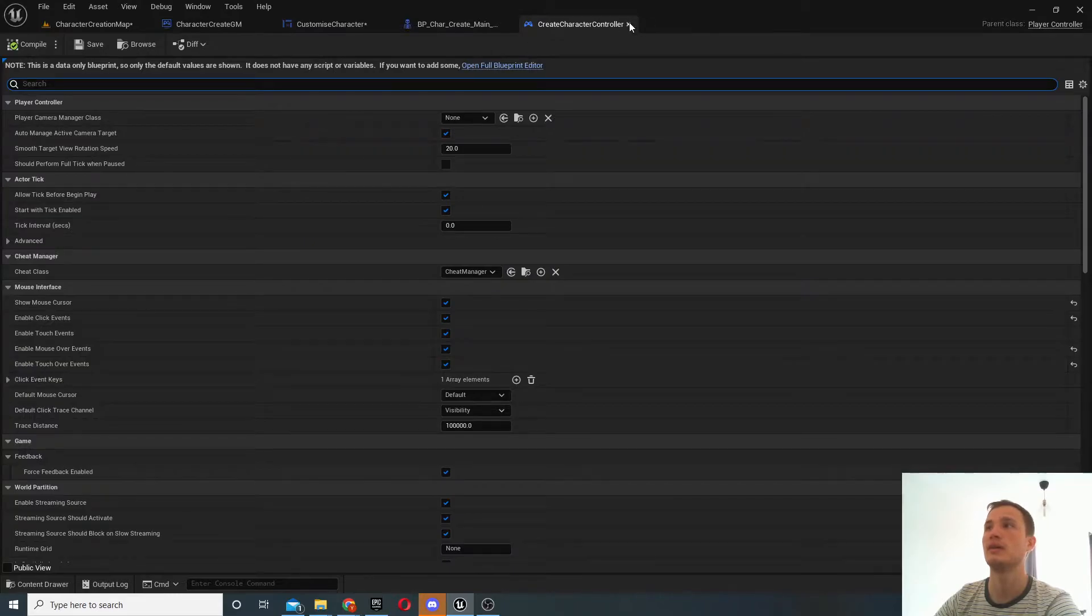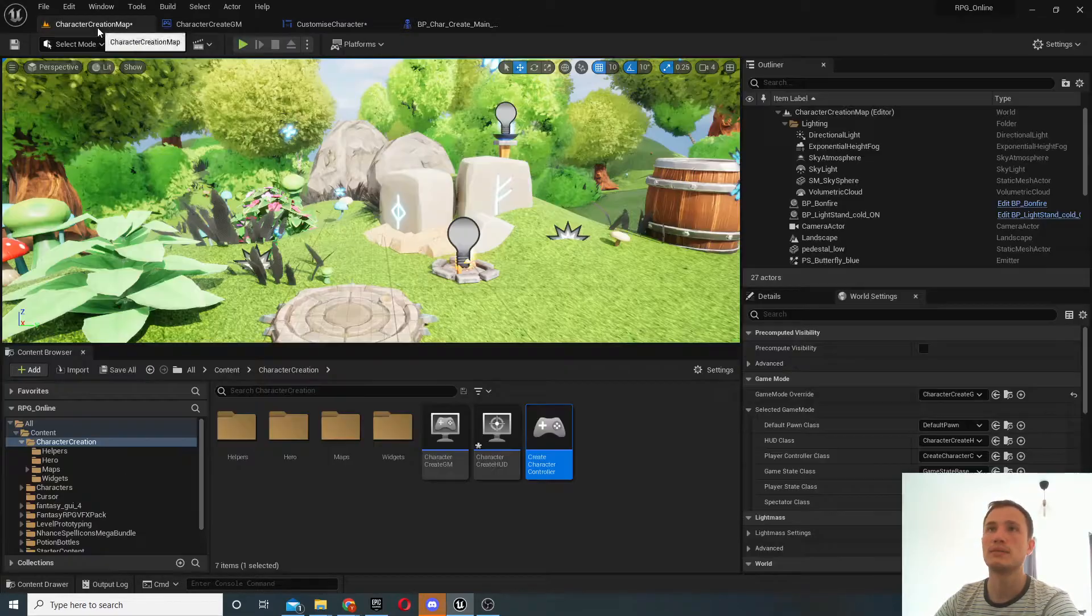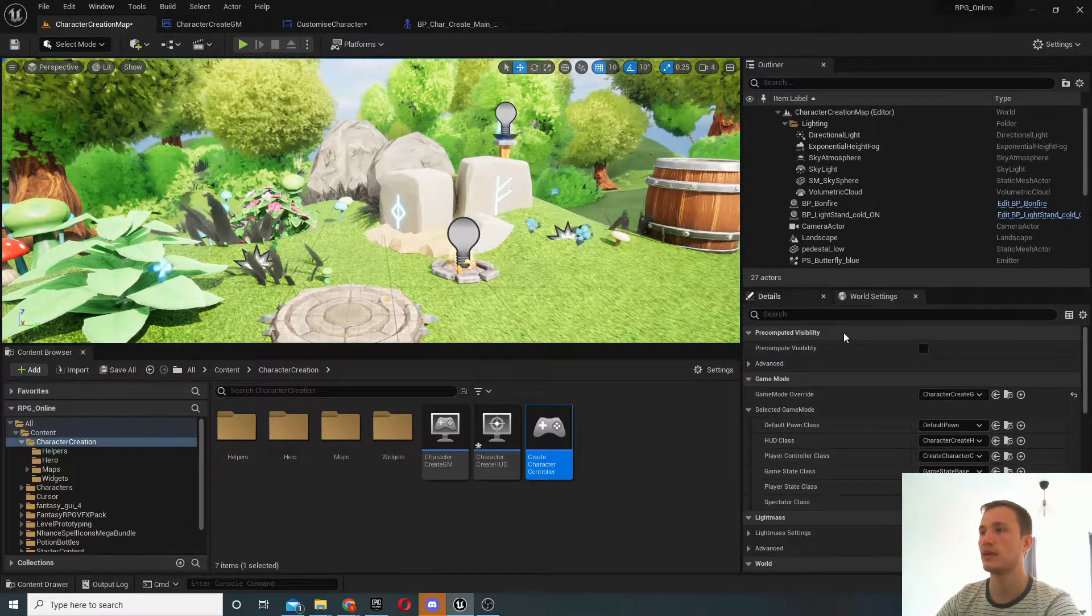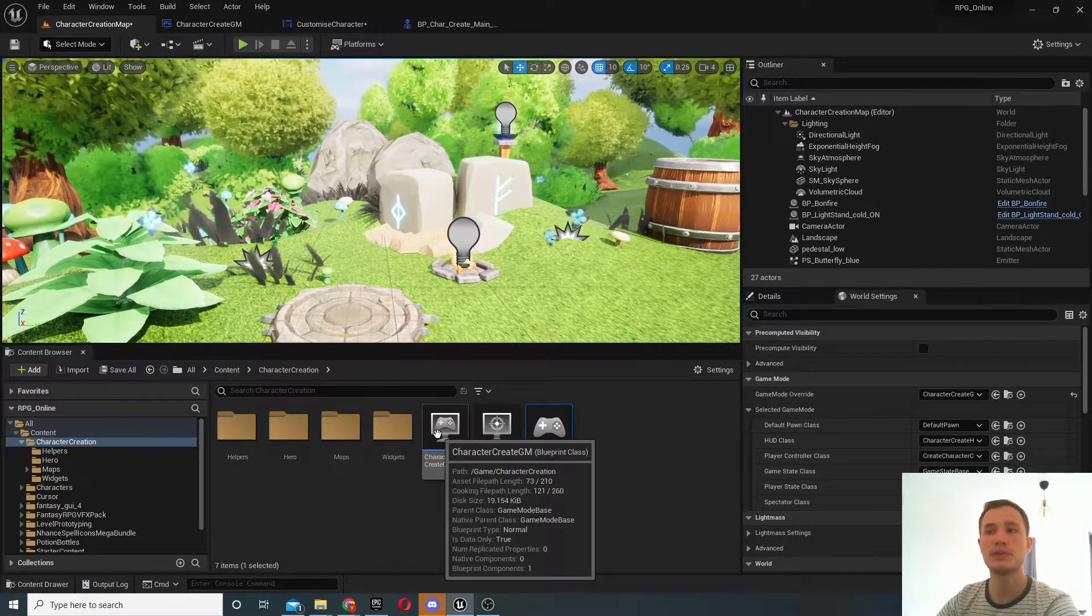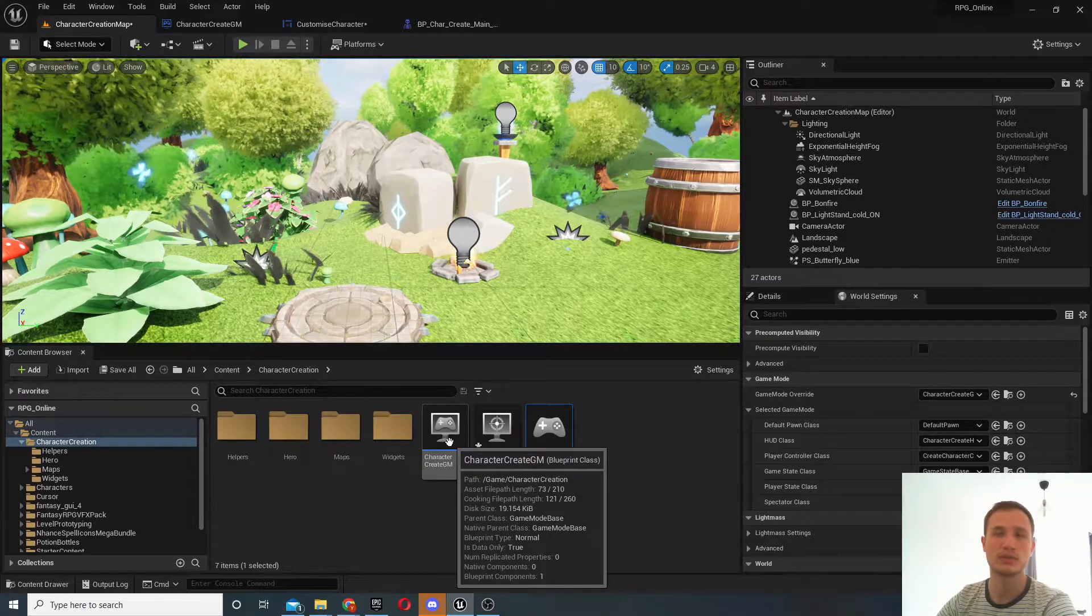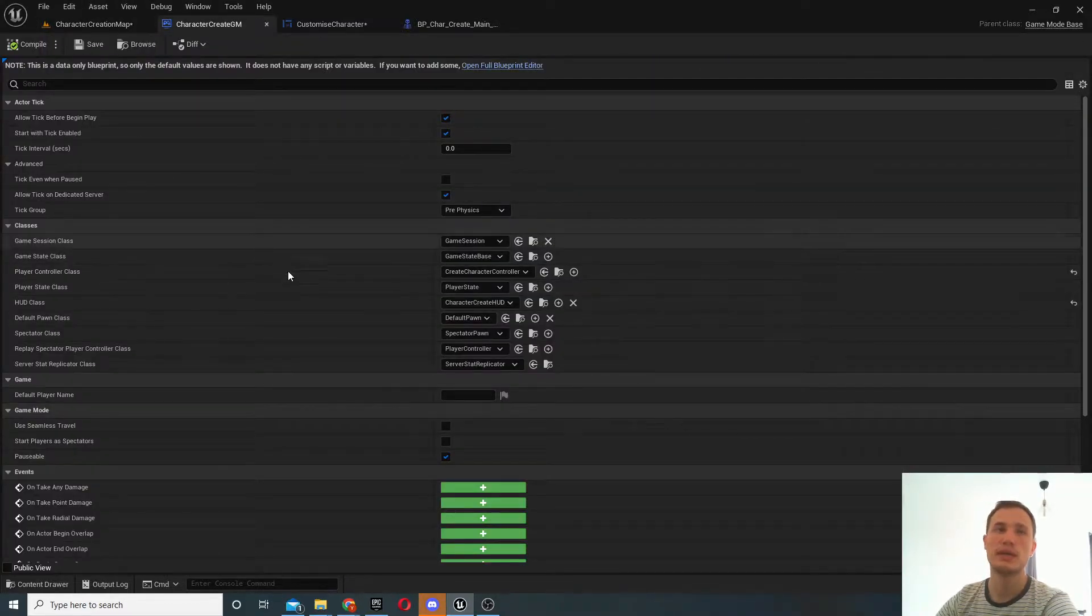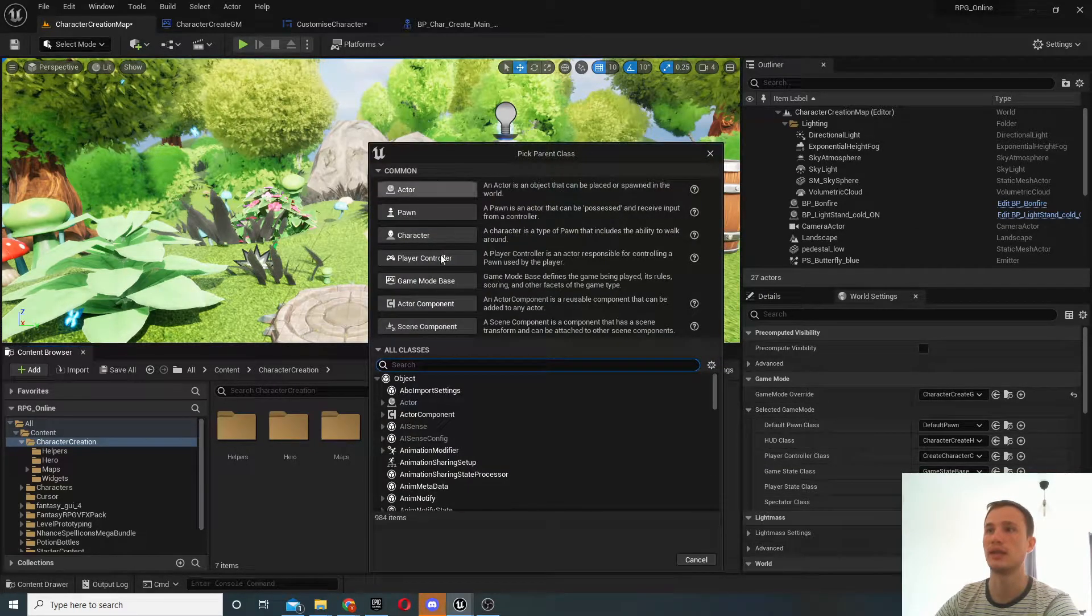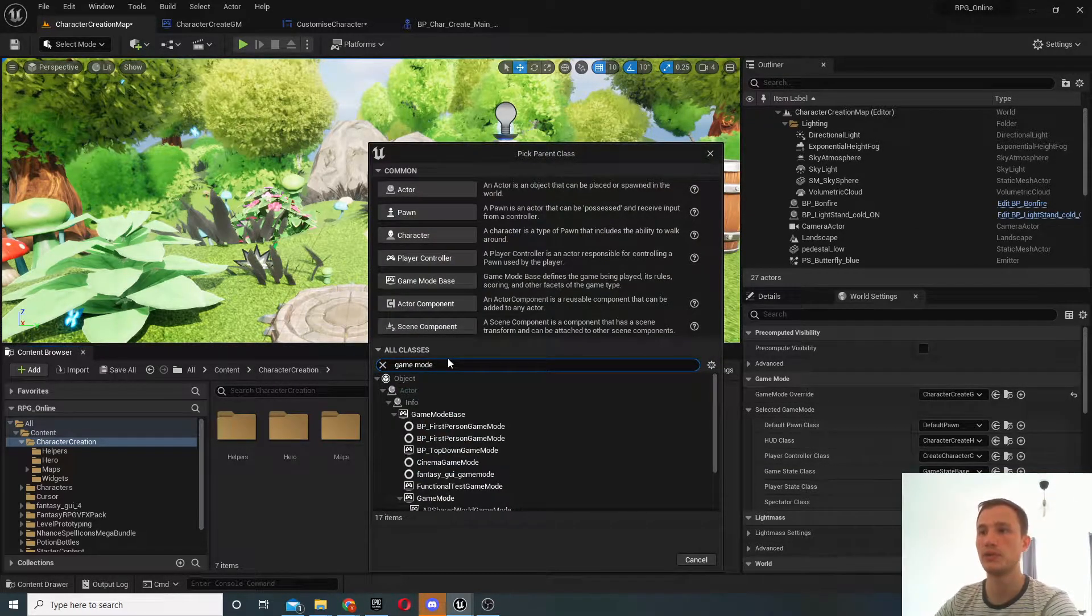And what you'll want to do is either assign this directly inside the world settings or you can create a game mode where you will control all of these things. So for example, you right click add a new blueprint class, you can search for game mode here.